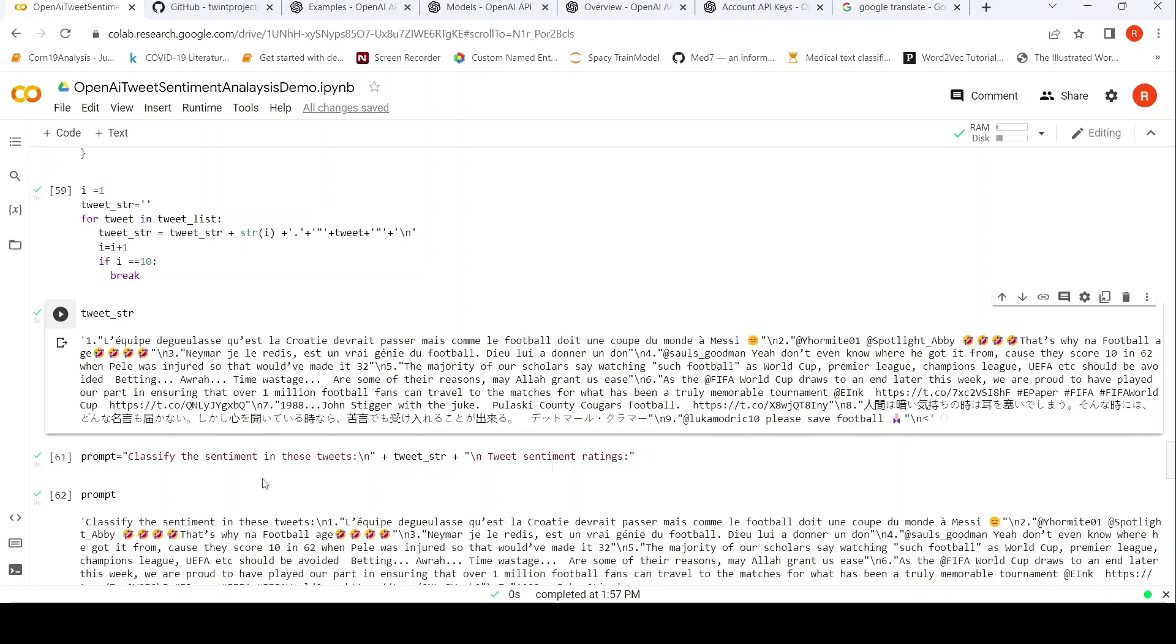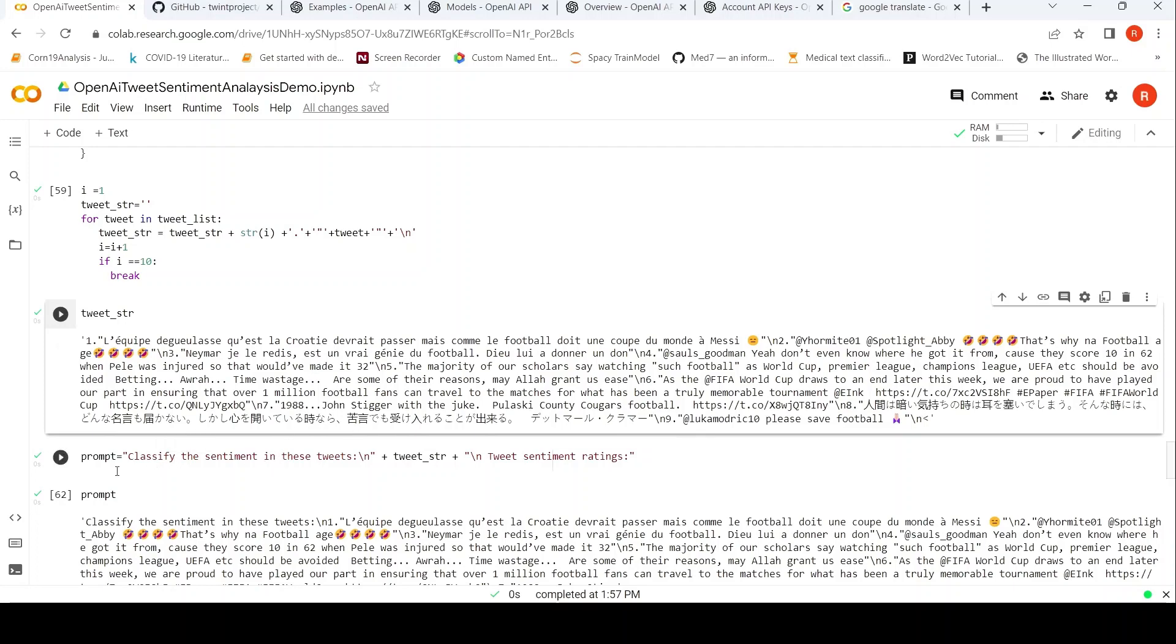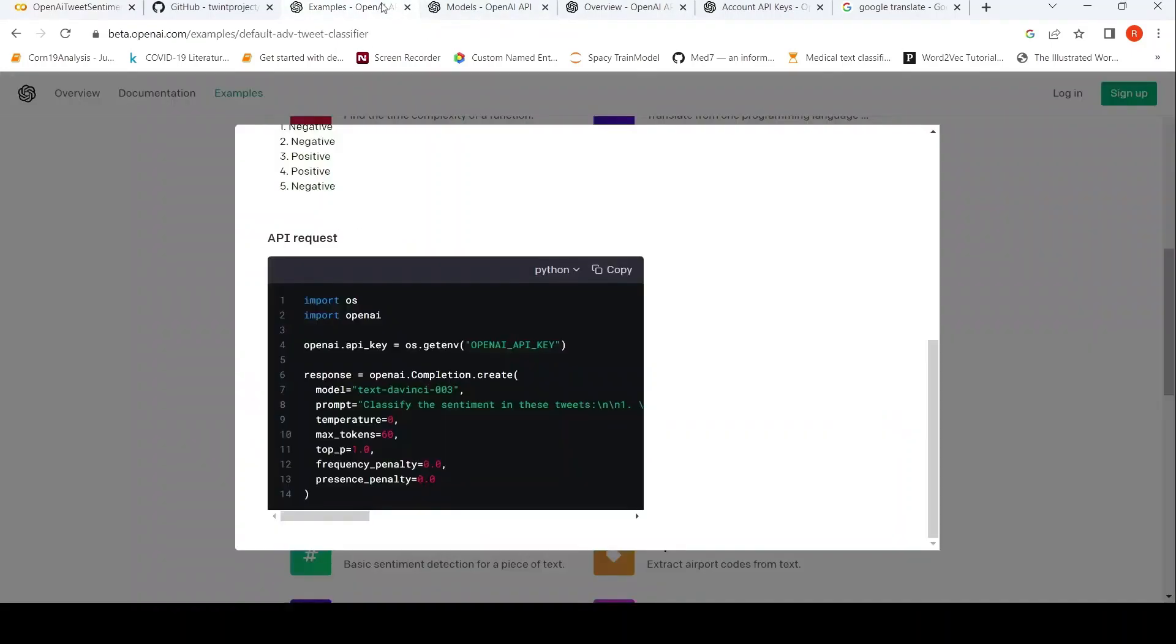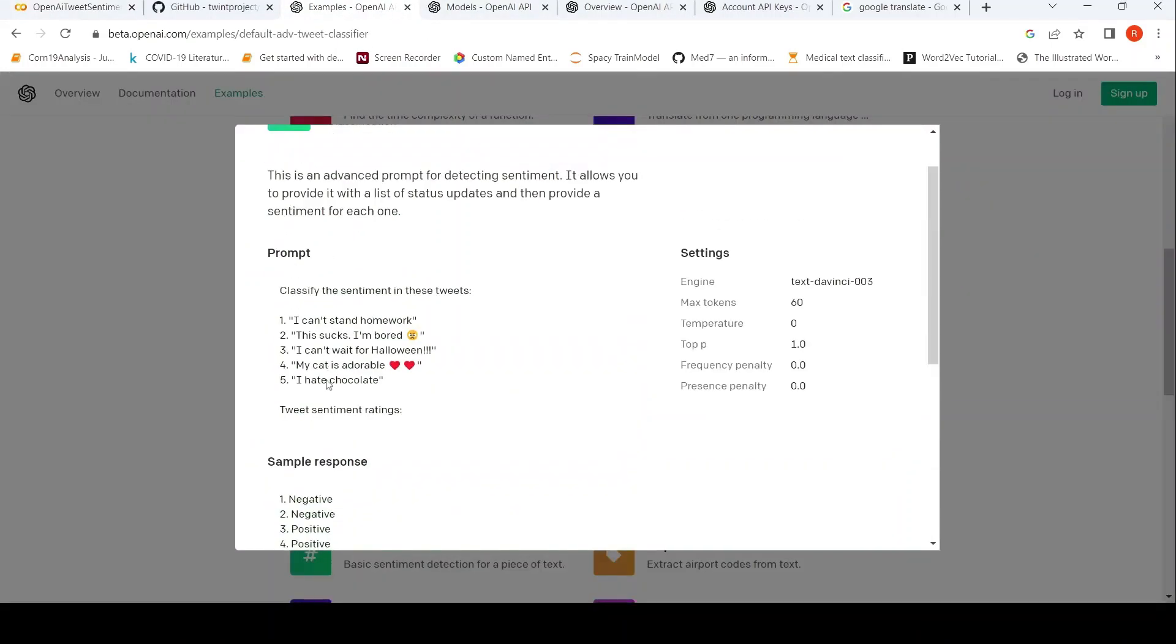Then I have to add this text to the prompt. That is what I am doing over here - Classify the sentiment in these tweets, new line. Within quotes I am adding this particular tweet string over here. And then what I am doing is I am doing tweet sentiment ratings. So as per this example over here, that is a special prompt. I am just changing this content.